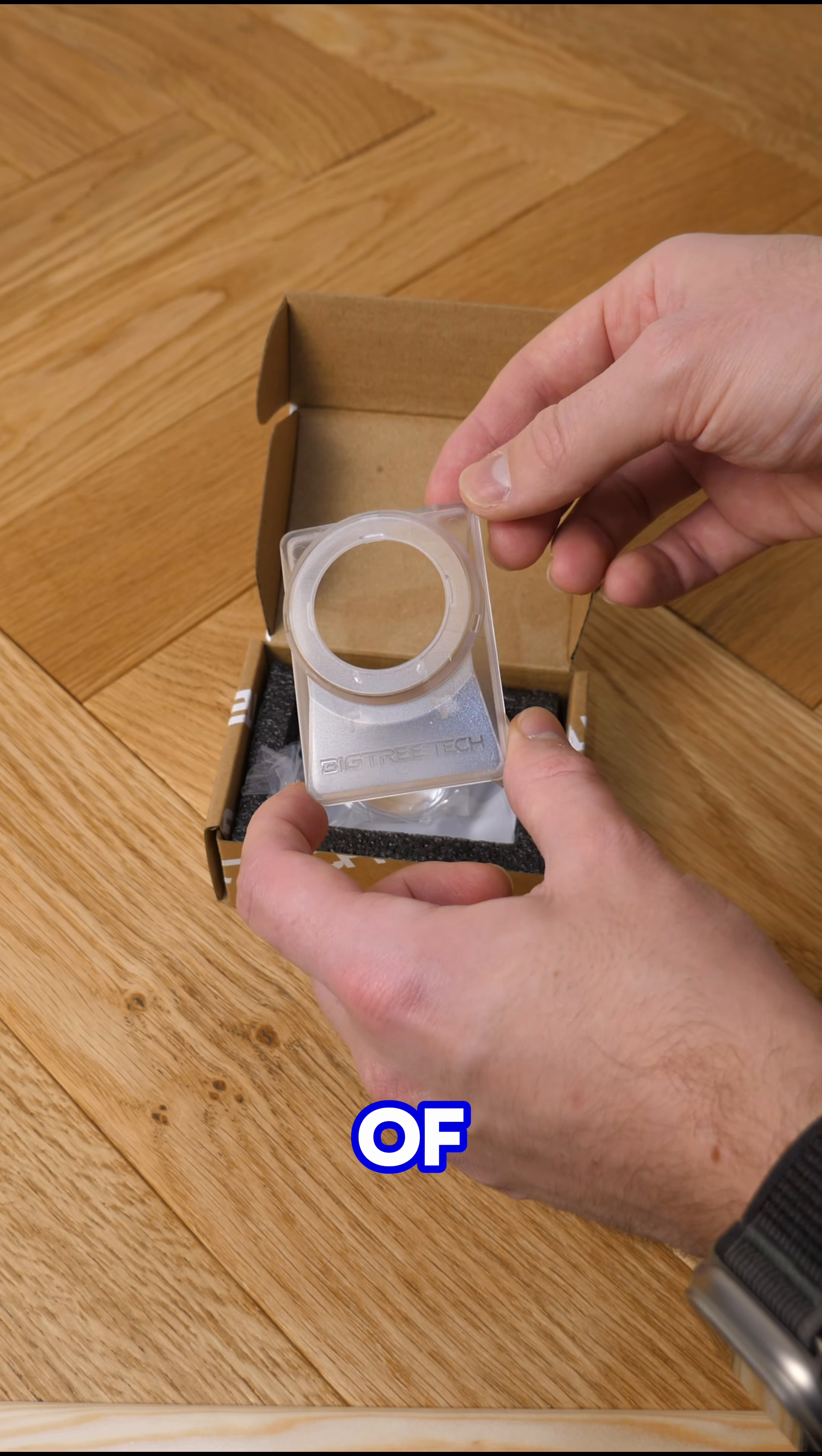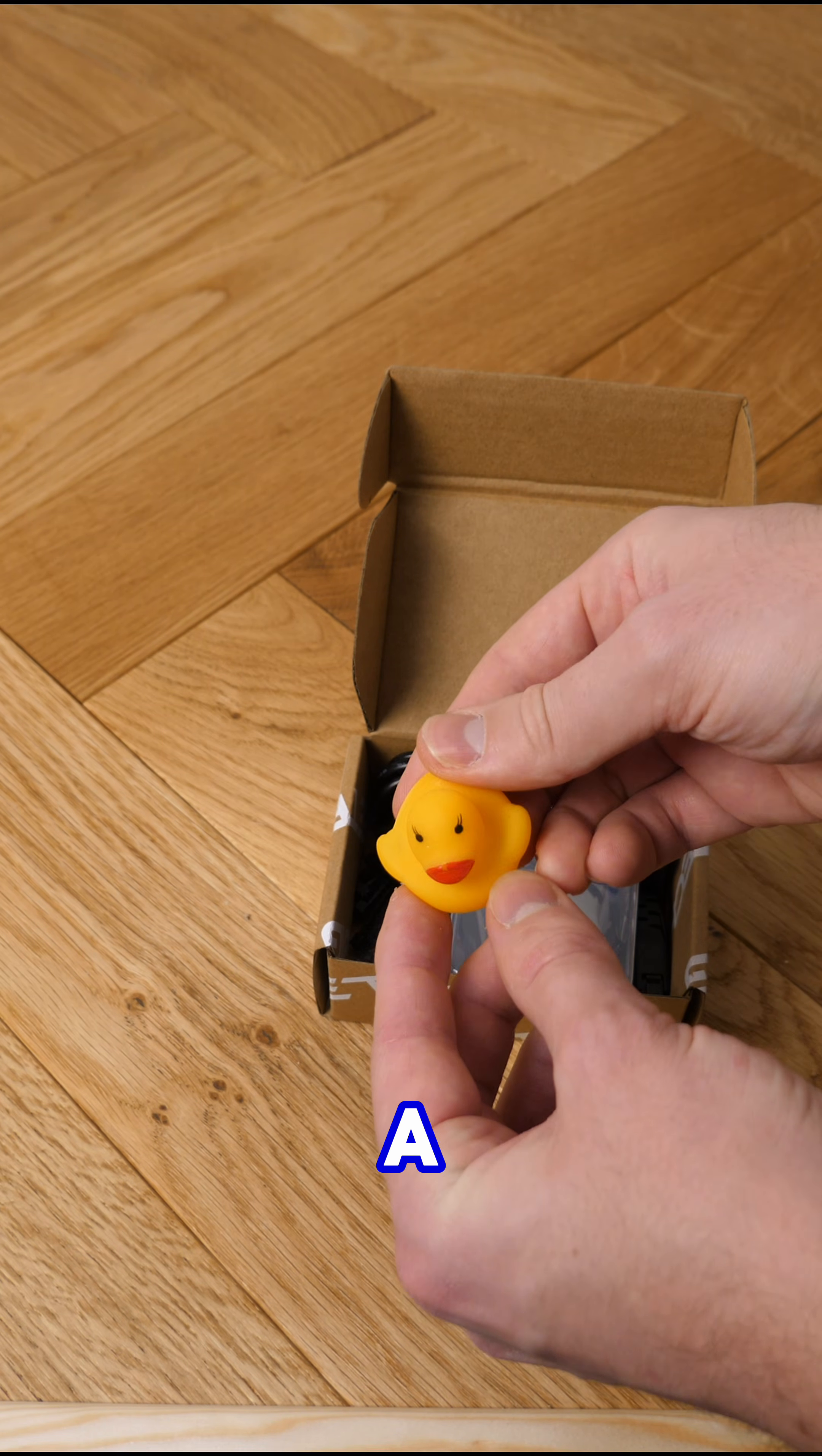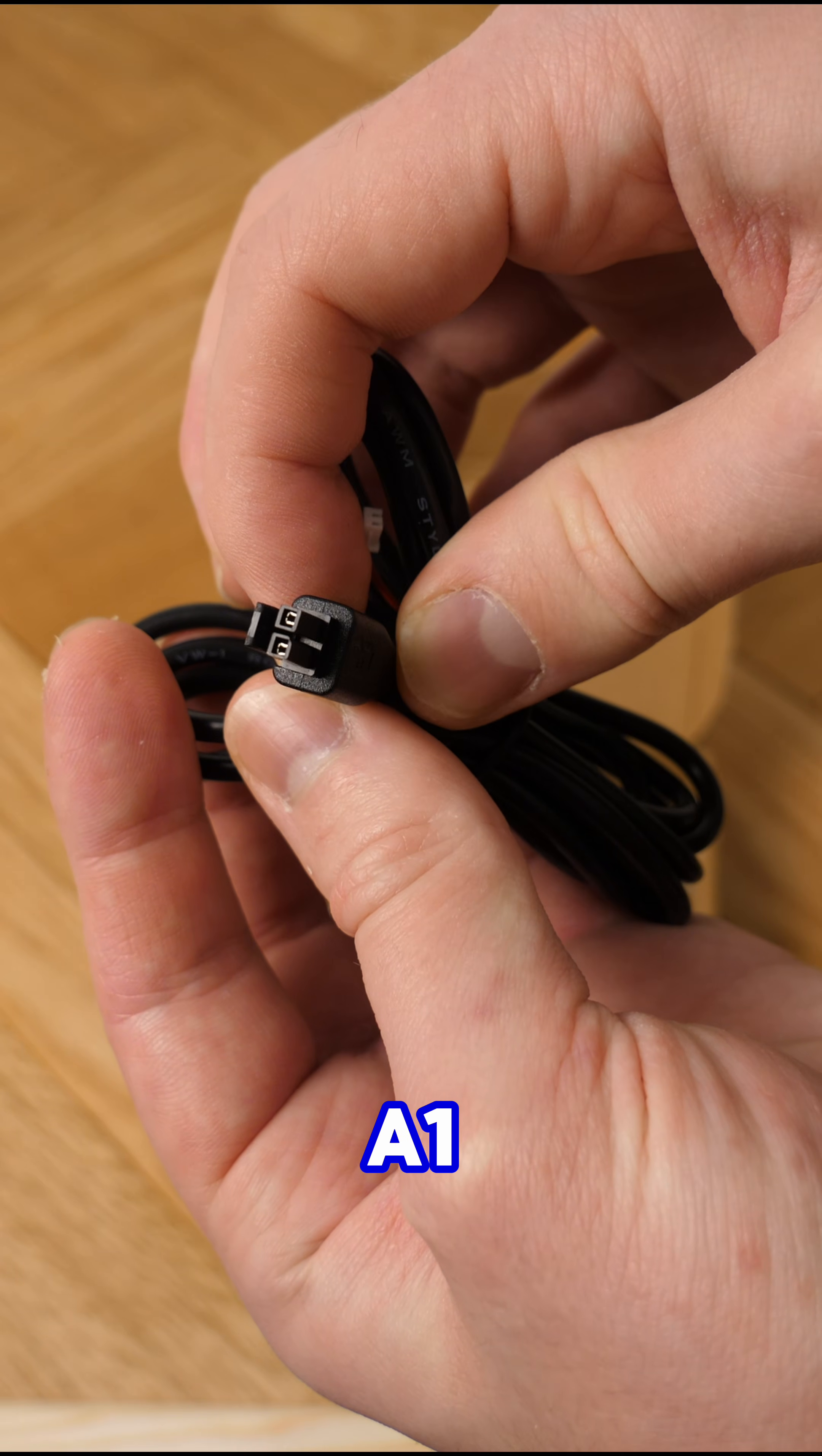The package consists of this clear outer shell, a rubber duck for some reason, a couple of cables to actually power the thing. It just plugs into the spare AMS slot on your BambooLab A1.